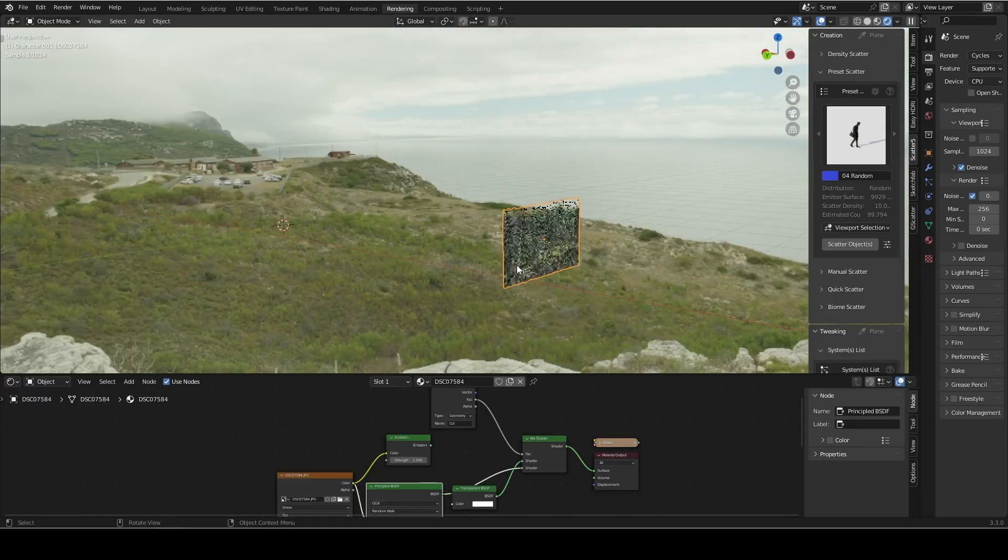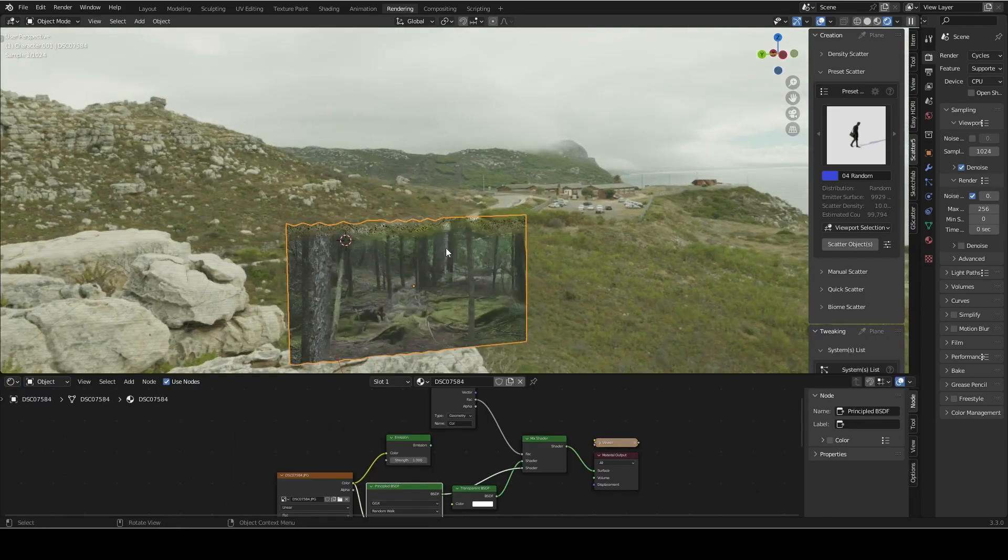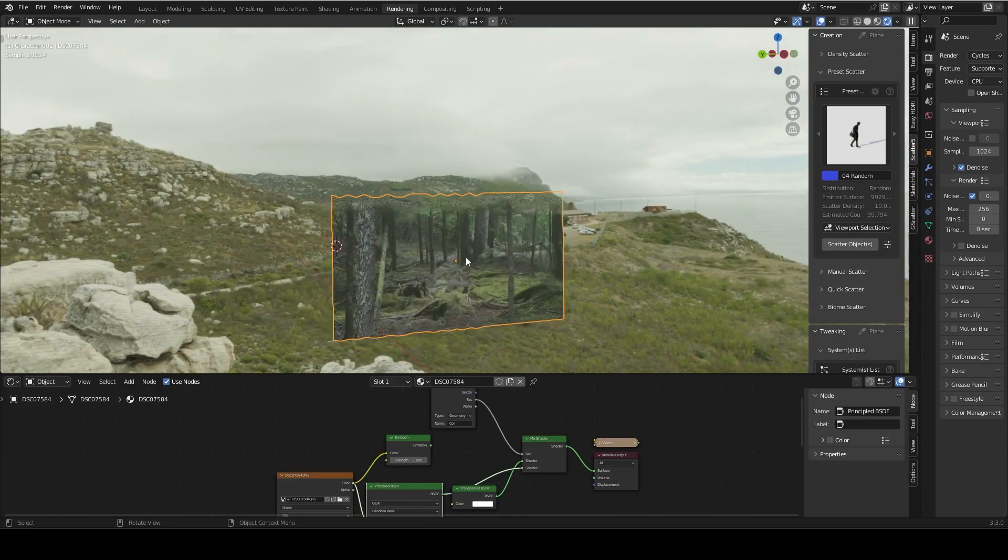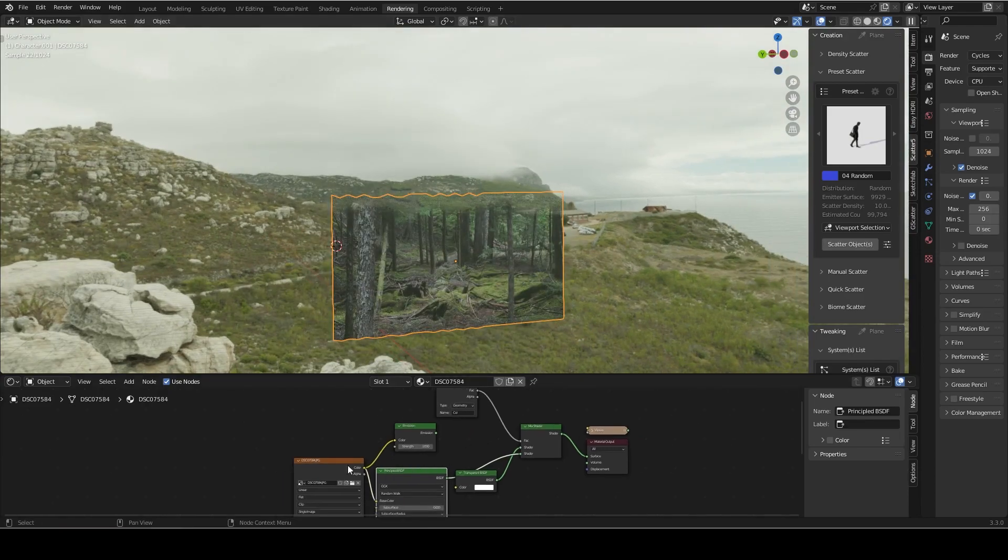And I used that to blend in between the principle shader that I mentioned and a transparent shader. Now, sometimes depending on the situation, you may want to use a emission shader set to a low value. But in this case, I preferred the look of the principle shader because of the way it got shadowed by the rest of the forest.